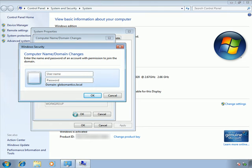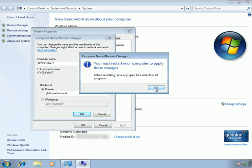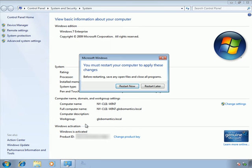Now that DNS is pointing to the right place, I try again to join the GlobalMantics.local domain. This time it prompts me for credentials, meaning it successfully located the domain. I enter 'administrator' and the domain password for GlobalMantics.local and click OK. It creates a computer account for this Windows 7 computer, and welcomes me to the globalmantics.local domain. I click OK and restart for the change to take effect.